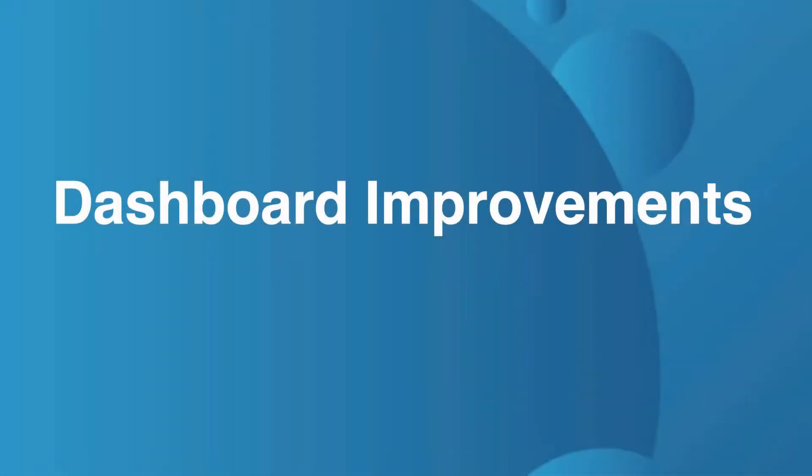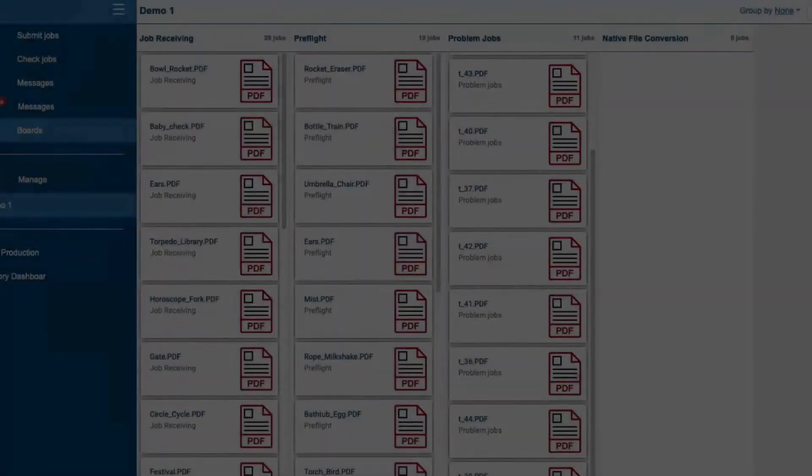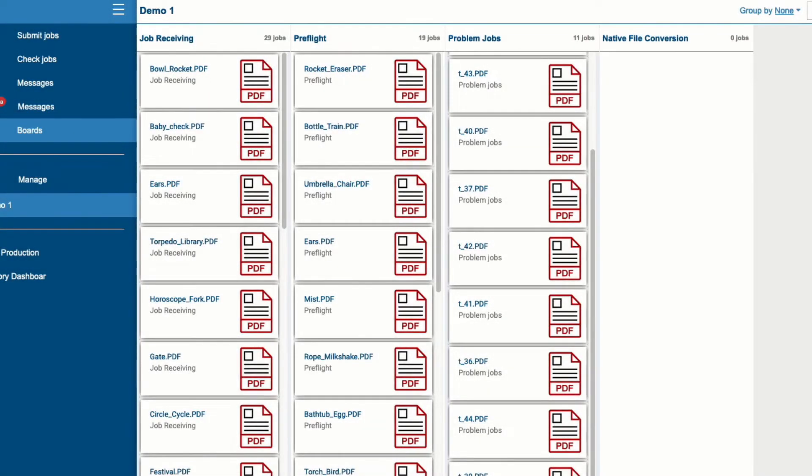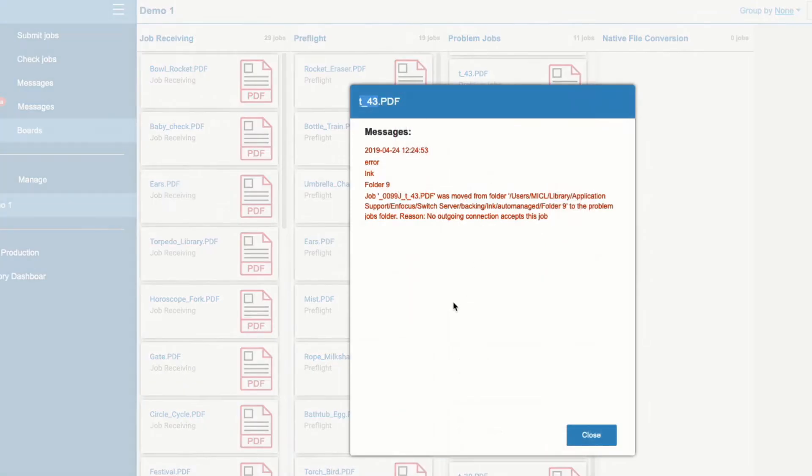The following improvements were also added to dashboards. When viewing a job board it is now possible to click on a job to see all related messages.